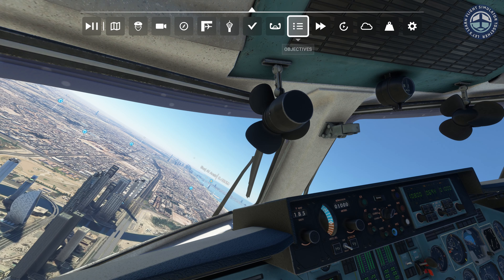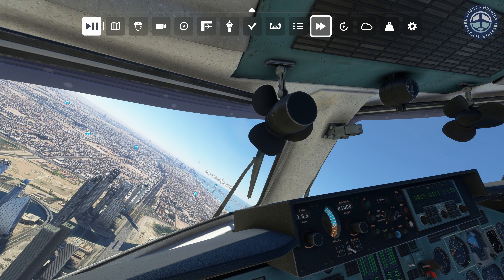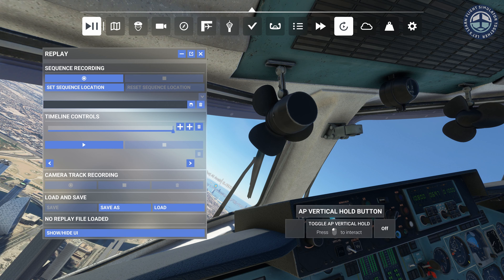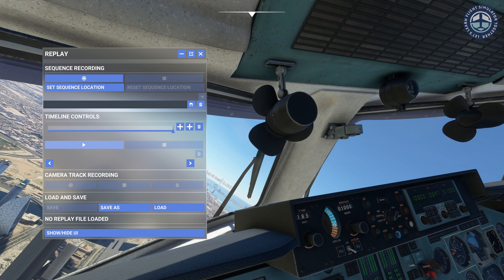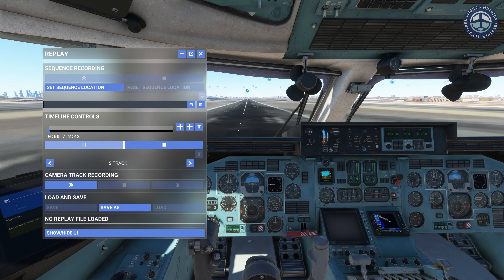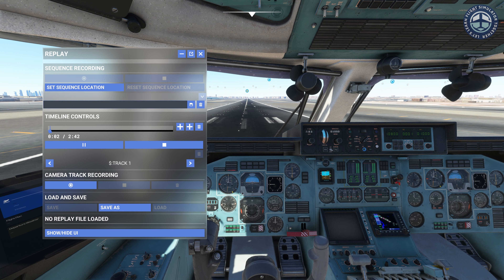Now, to replay your flight, go back to the replay tool through your user interface and stop recording. After stopping, you can either replay your flight or you can save the flight. I usually prefer saving my flight before replaying. I will show how to save flights and load them later in this video.